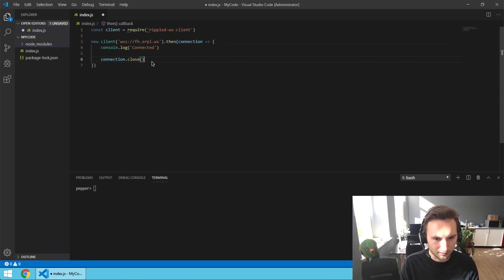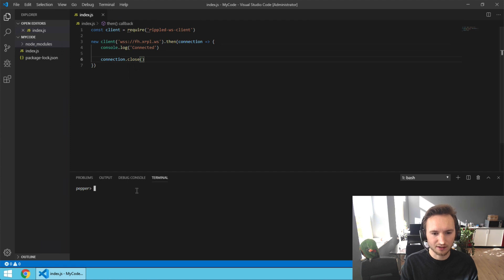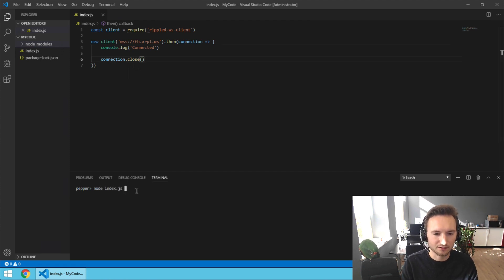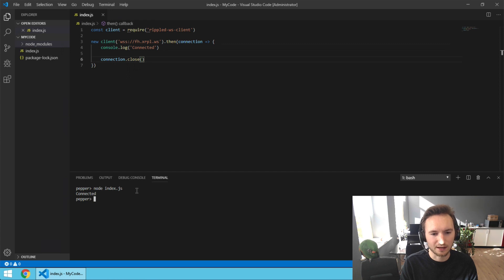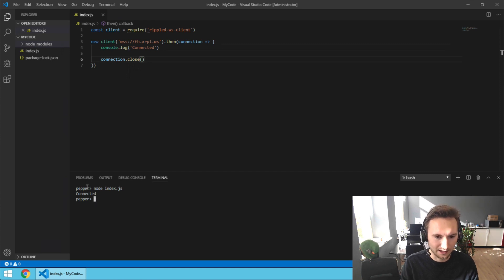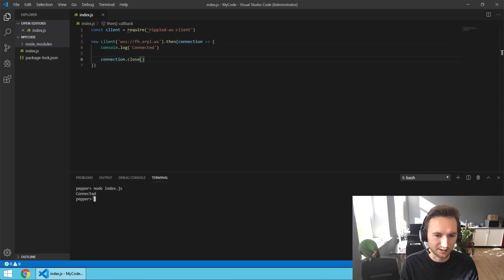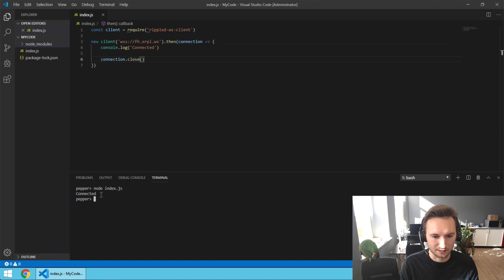Now we're going to save this and run it: node index.js. Press enter - it shows 'connected' and we end at a new line in the terminal, which means the script is already done.